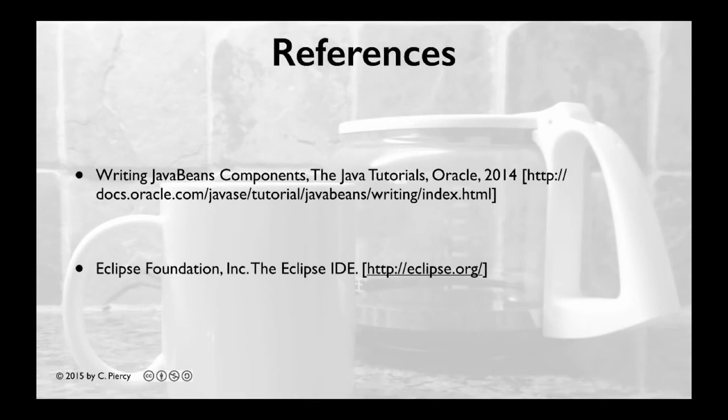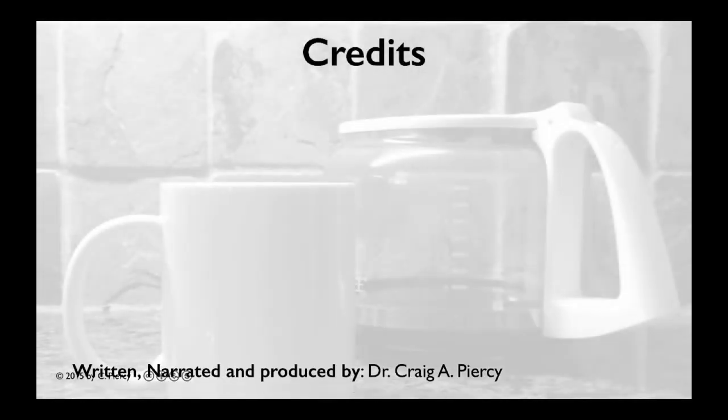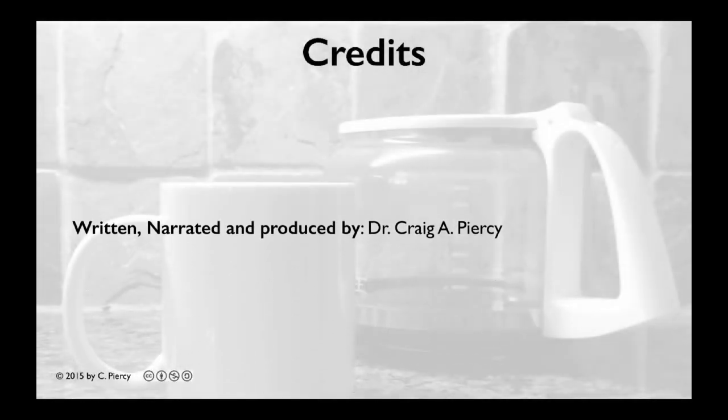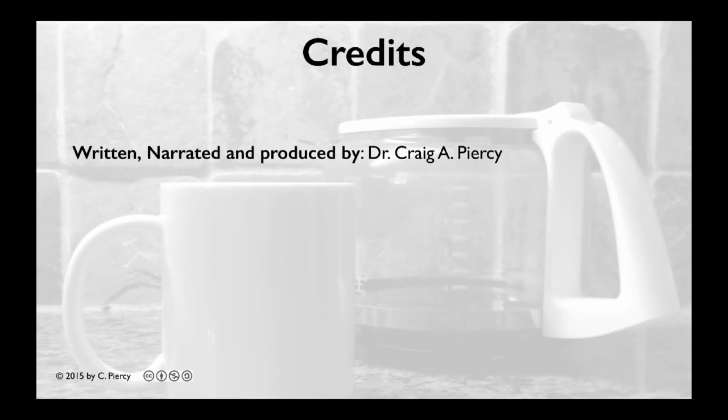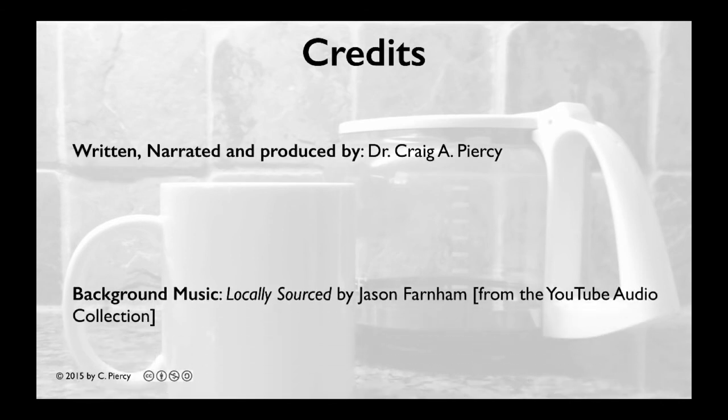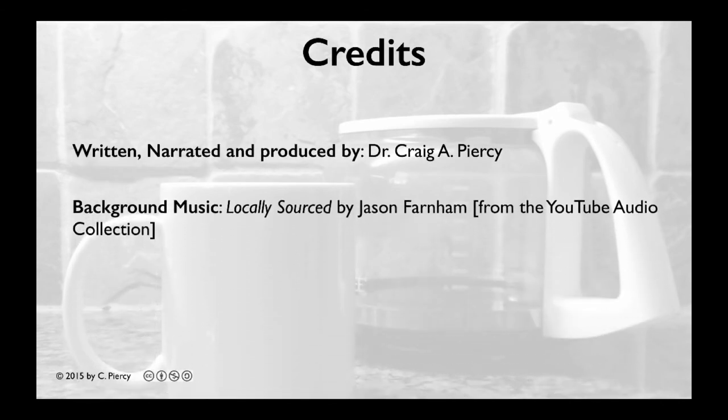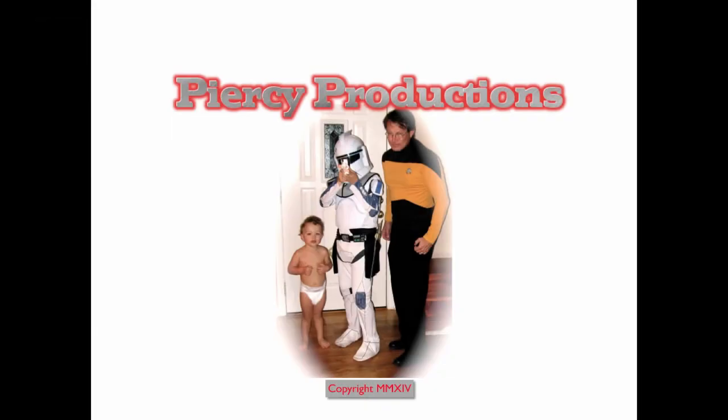For more information about JavaBeans, please check out the references shown here. This video was narrated, written, and produced by Dr. Craig A. Piercy. The background music is locally sourced by Jason Farnham from the YouTube Audio Collection. This has been a Piercy production.